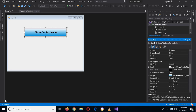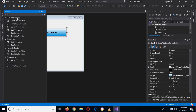Bismillahirrahmanirrahim. Hello guys, welcome to my channel. In this C# tutorial we are going to learn about pop-up menu or context menu strip in C#. I created this button, and on this button click we will show a context menu or pop-up menu. I will come to the toolbox and search for context menu strip.